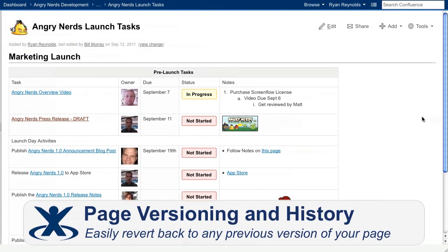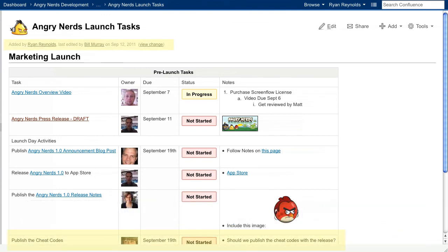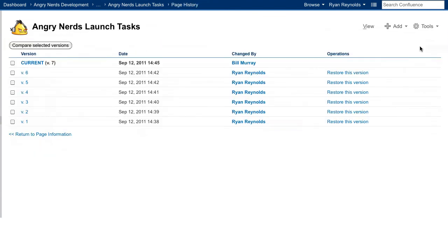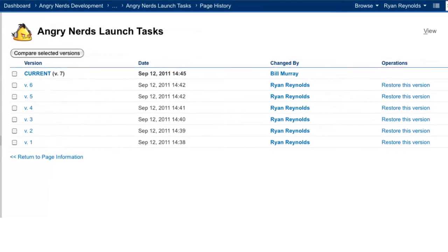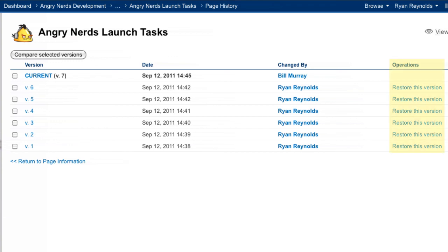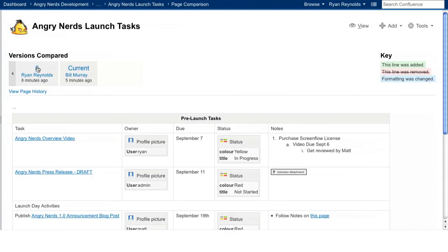Let's revisit the launch task page. Let's say that Bill came to this page and added some information in the wrong place. The great thing about Confluence is that it records the complete history of every page edit, including who made the change, what change was made, and when the change was made. We can easily revert back to a previous version of this page. The first six versions of the page were created by me, and version 7, the current version of the page, was created by Bill.